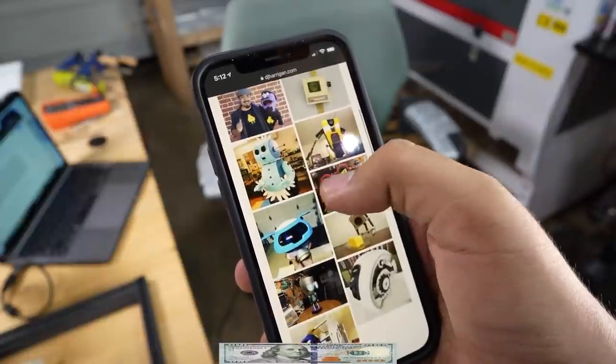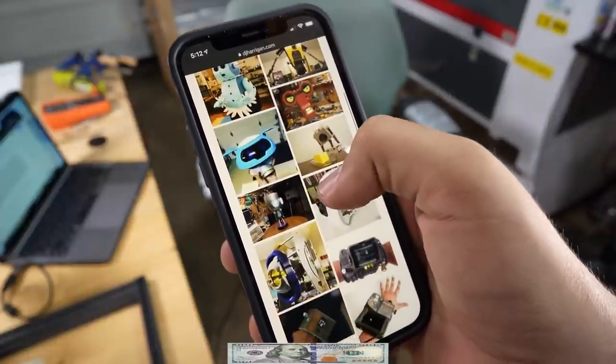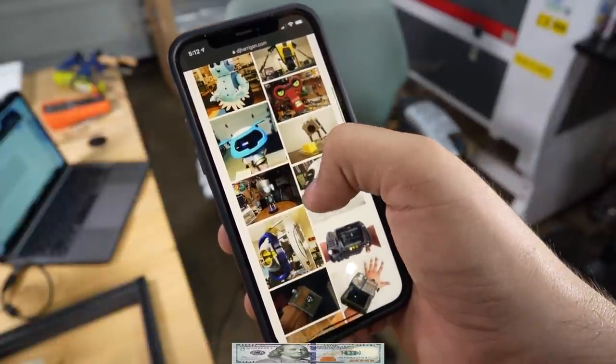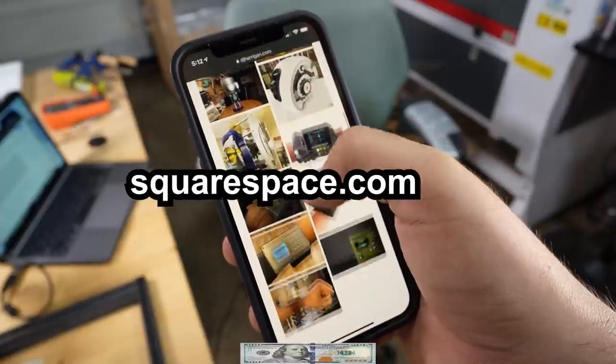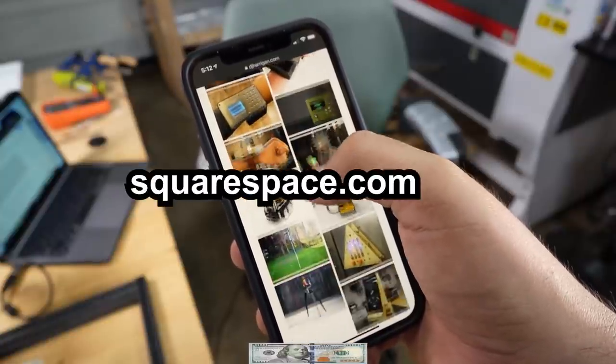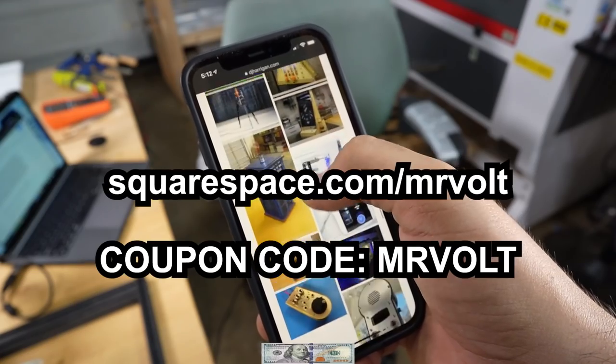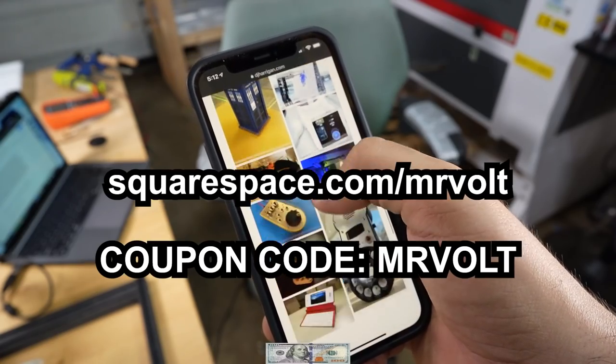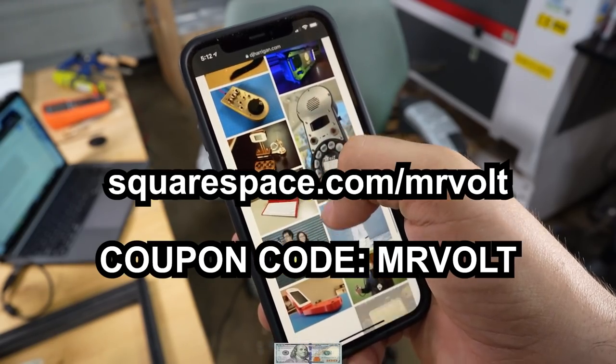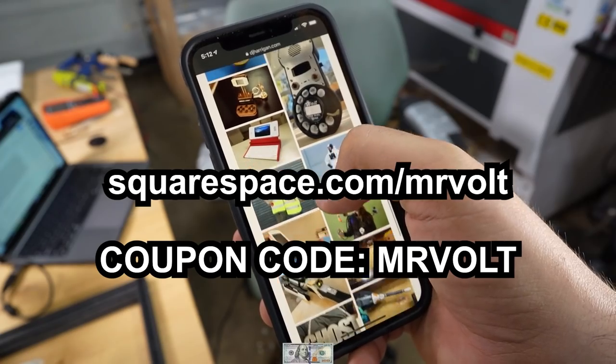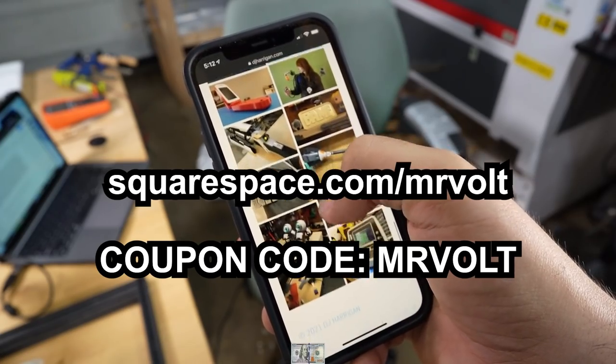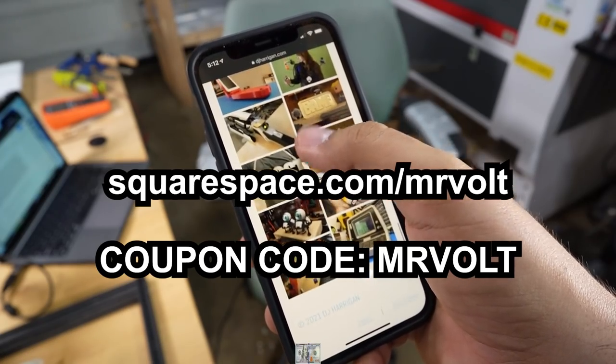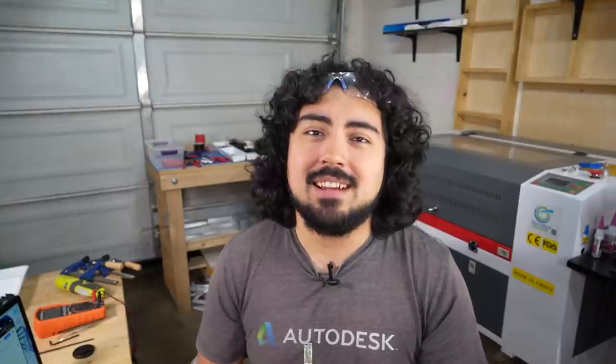You just make one website. Squarespace does the magic in the background. So if you want to make a website, head on over to squarespace.com for a free trial. And if you're ready to get started, head to squarespace.com/MrVolt for 10% off. Use the coupon code MrVolt for 10% off your first website or domain today. Alright, let's go play with robots.